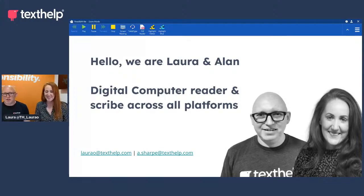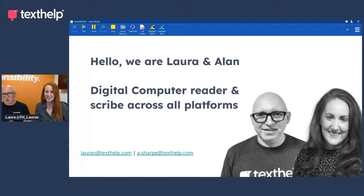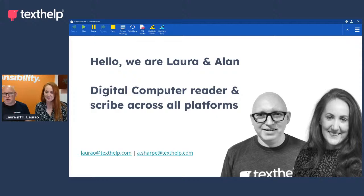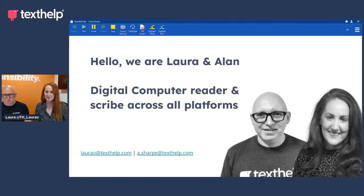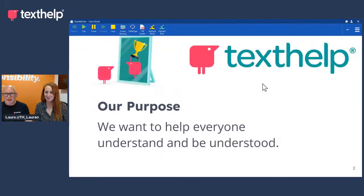Hi, everybody. Welcome to today's webinar. We're joined today by my colleague, Laura and I, and we're here today to talk about digital computer readers and scribes across all platforms.